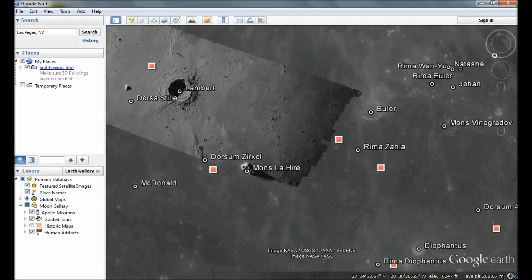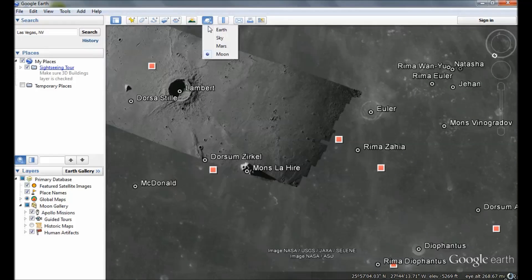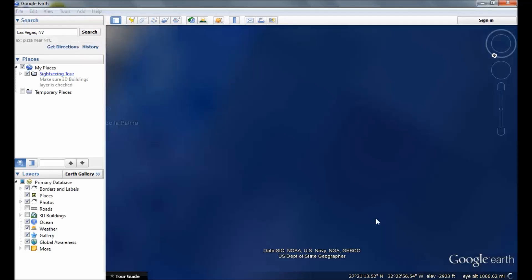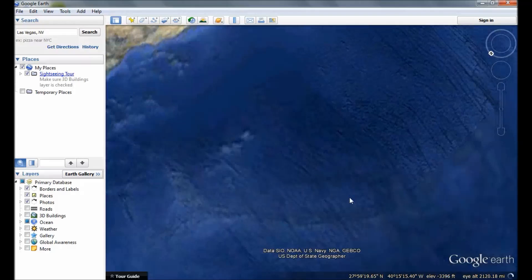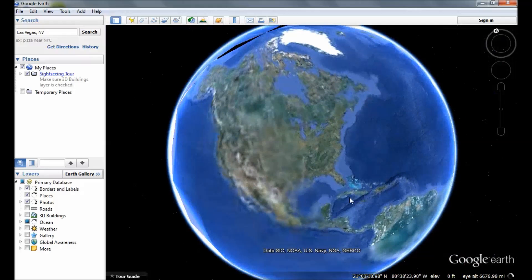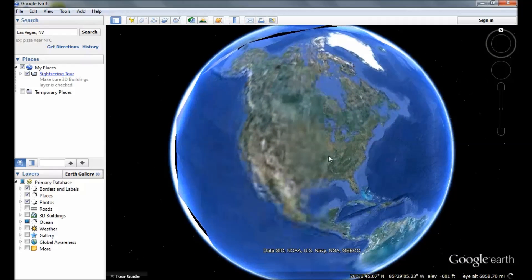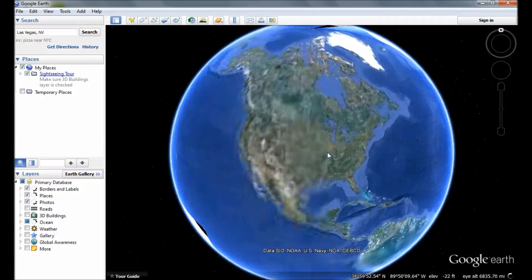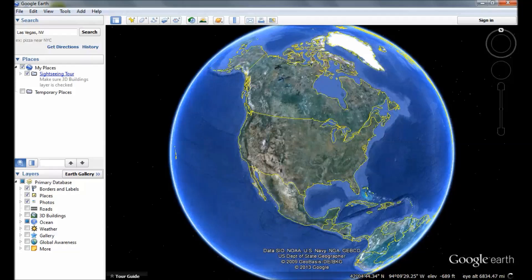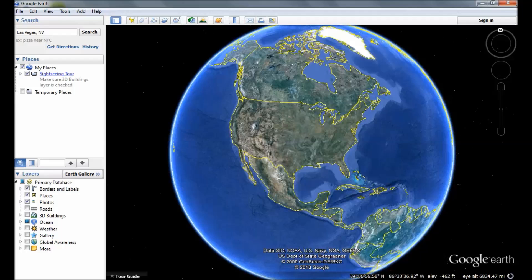Anyways, this was the tutorial for Google Earth. Let's go back to Earth. This was my tutorial for this program — it's a pretty cool program to download. I hope you enjoyed it. Subscribe and tune in for more videos. Bye-bye.